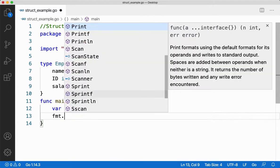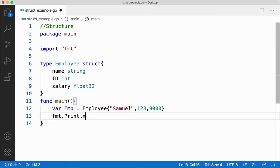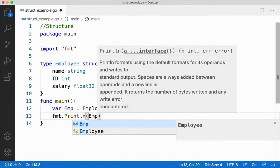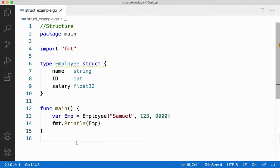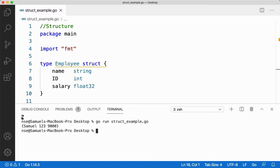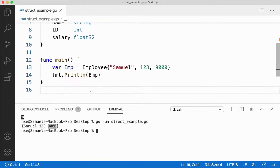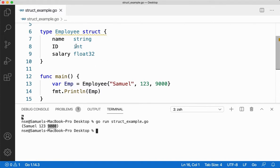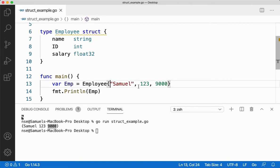Let me print it with fmt.Println passing emp, save this and run it. I'll say 'go run struct example' — it gives you the name, the ID, and the salary of the employee. Now if I'm not sure about the order in which my data is given inside the struct but I know what data I want to give, I can mix the order using a different procedure.